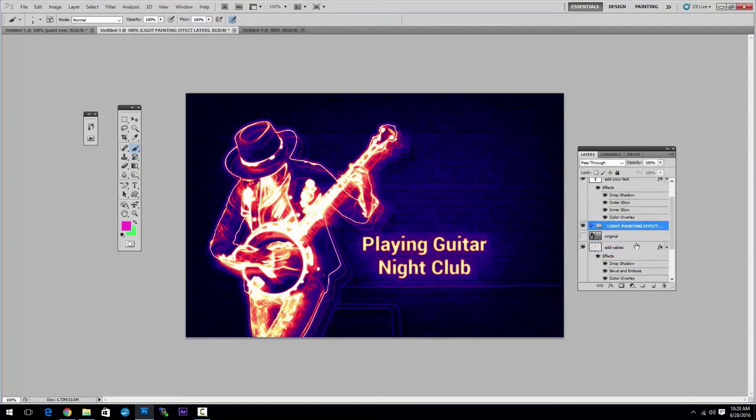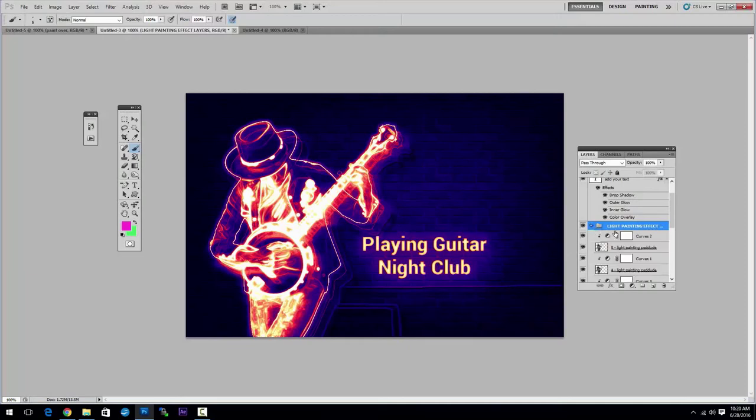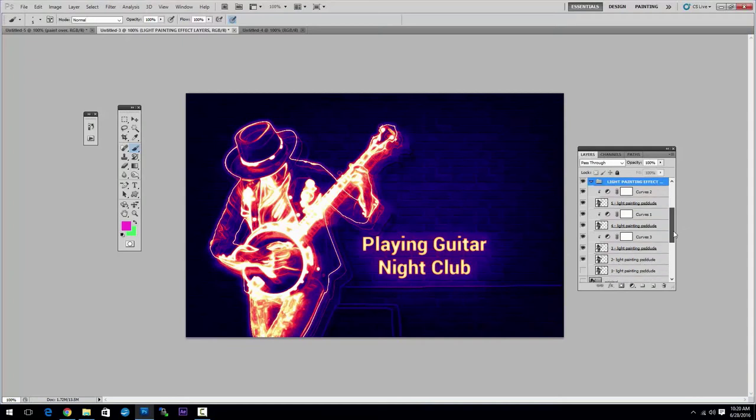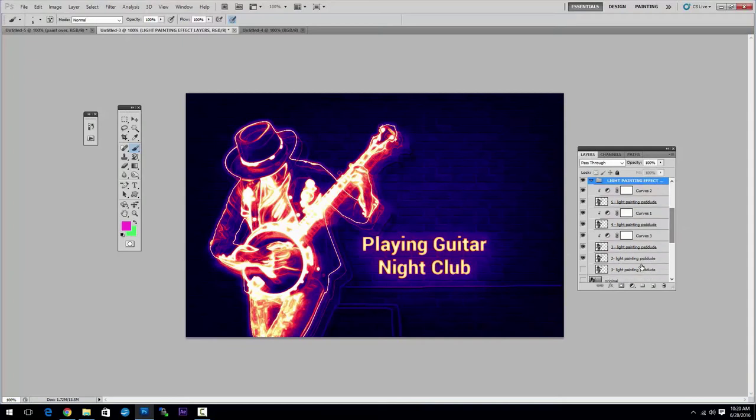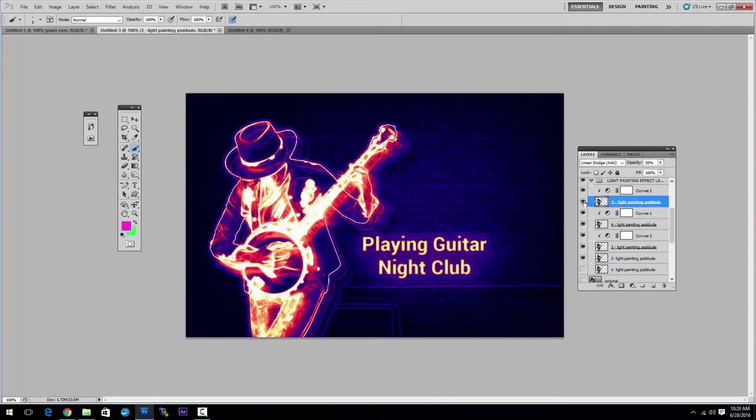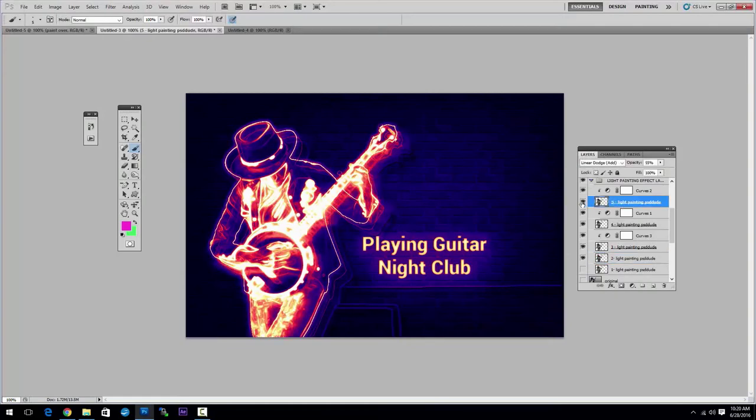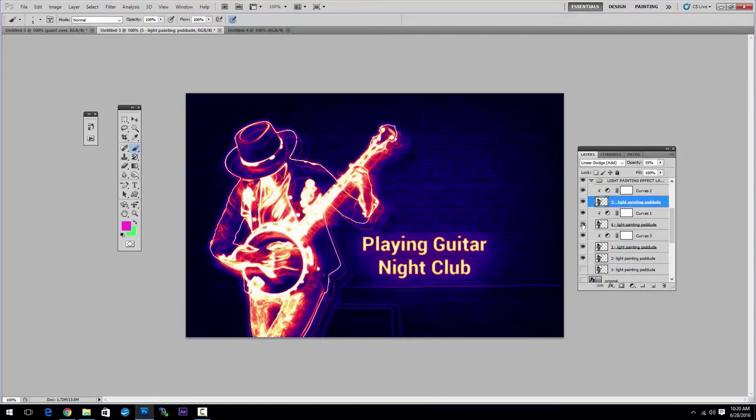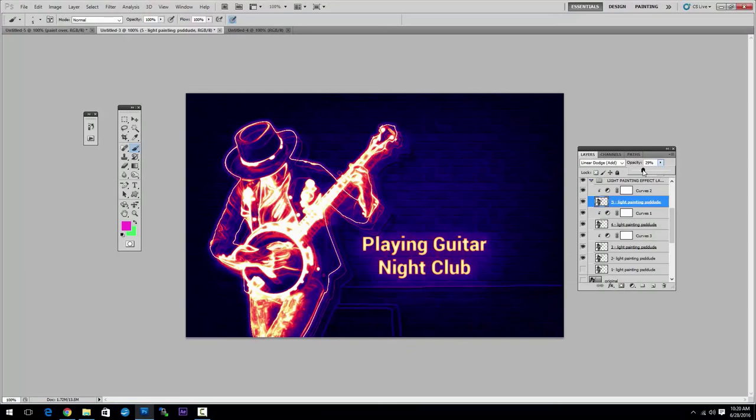Okay, another thing that you can change is the light painting effect. As you can see, inside this group you have several layers called light painting. To see exactly which one is which you can turn them on and off. What you can do is you can lower the opacity if it's too intense.